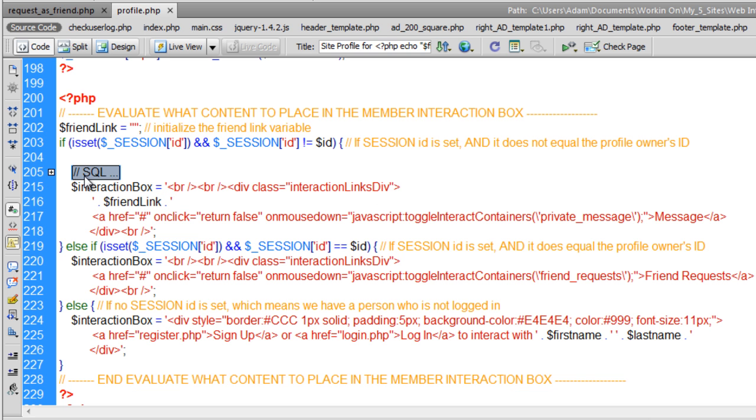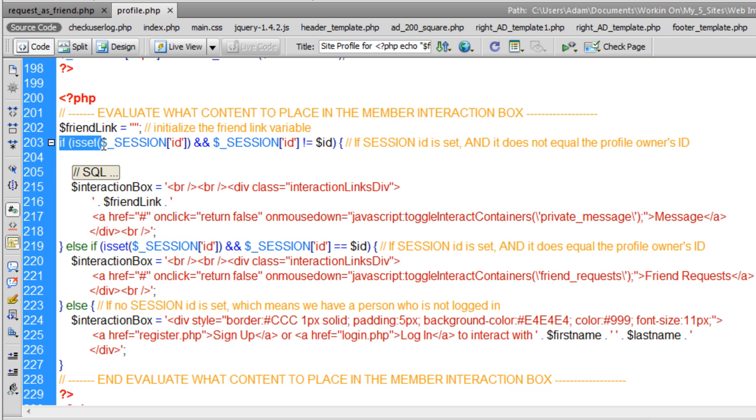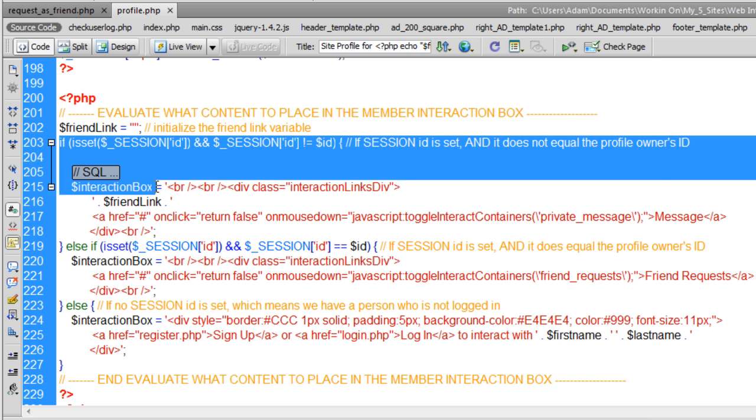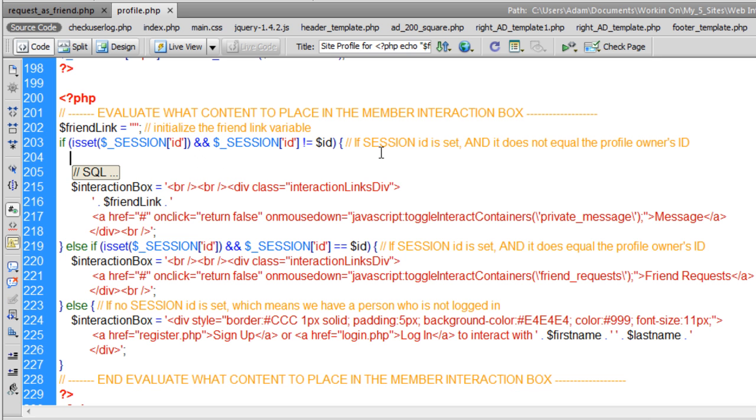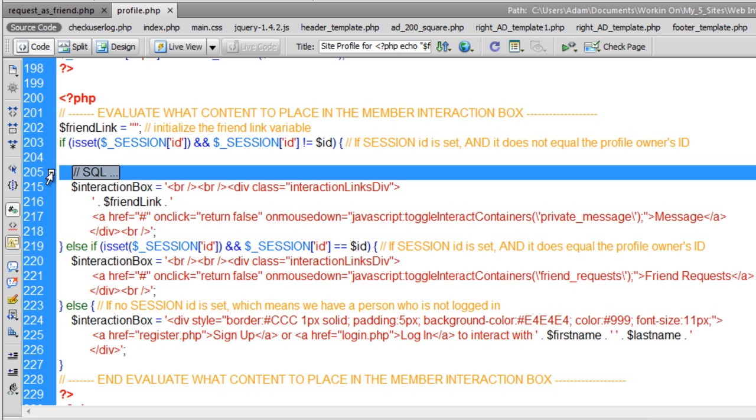So now let me show you here the code I put in place. And I had SQL query, the person who is logged in. And you'll notice I put it in the section of code that's the if condition for if the session ID is set and it does not equal the profile owner's ID. That means somebody else is logged in and they're looking at somebody else's profile. So this is where this code goes.